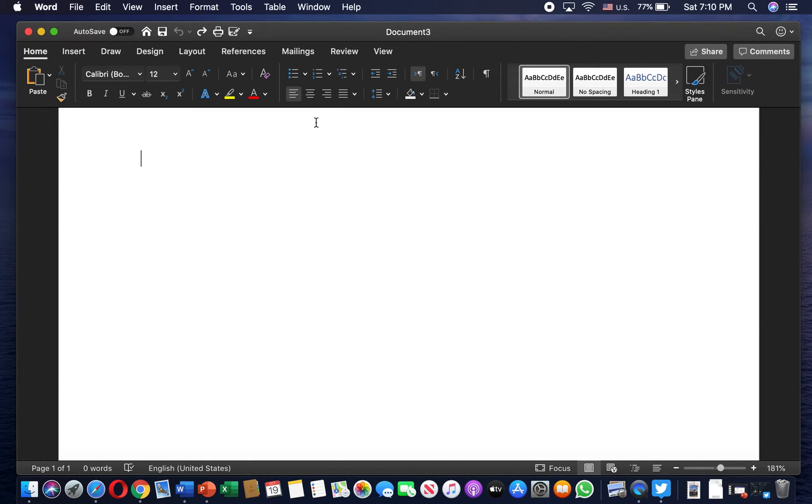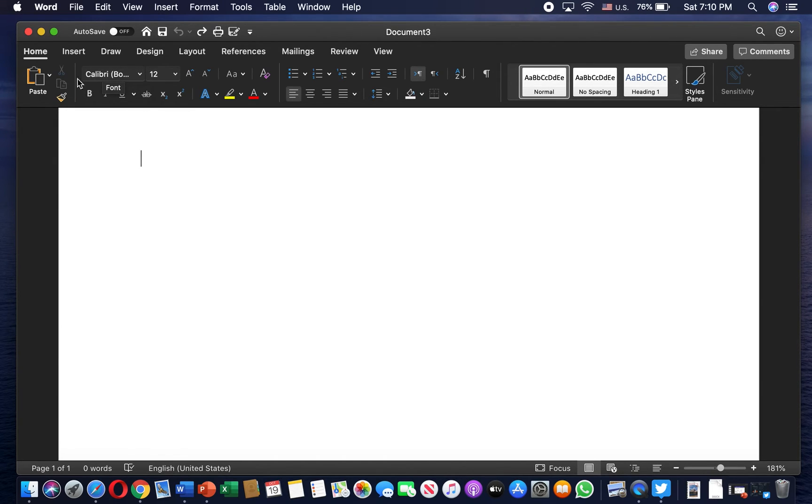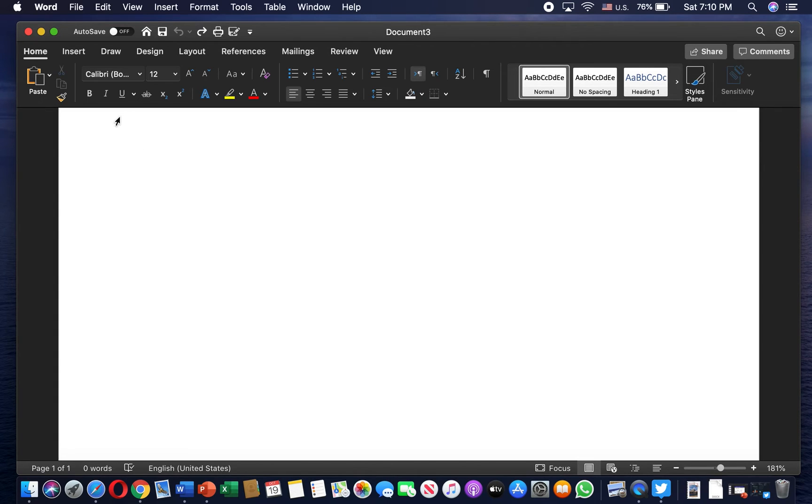But unfortunately, a lot of times I open Microsoft Word and we have the Calibri font set as default. So today I'm going to show you the way to change that so it's going to be default for a long period of time.